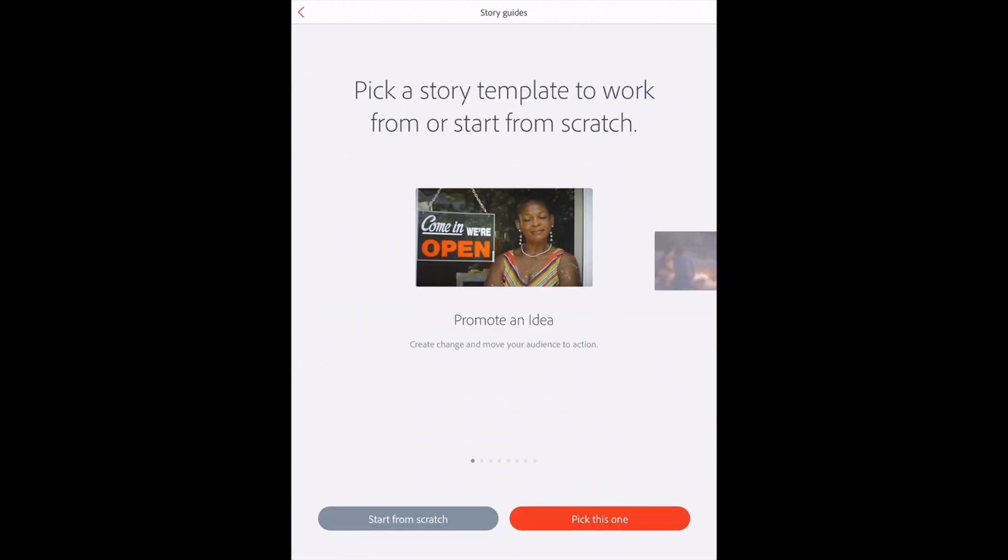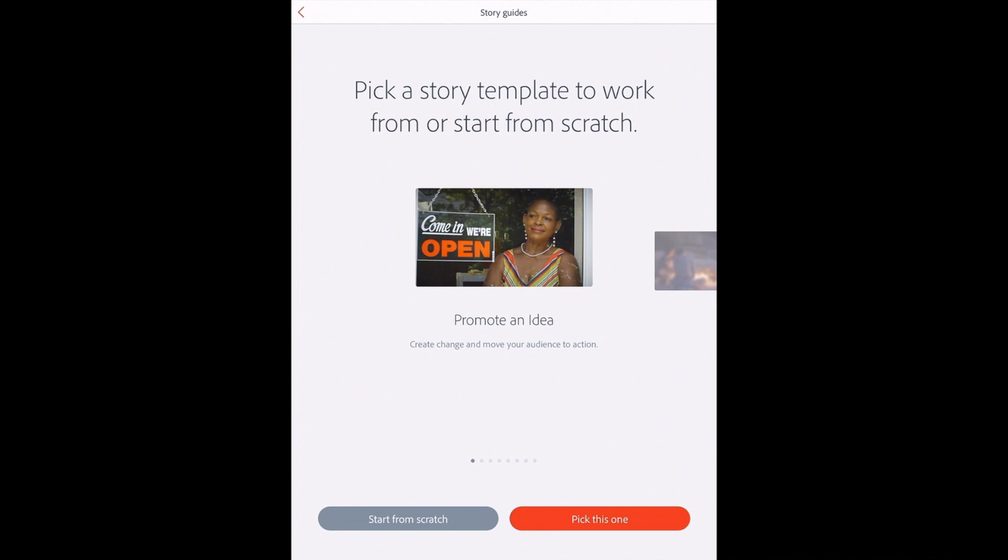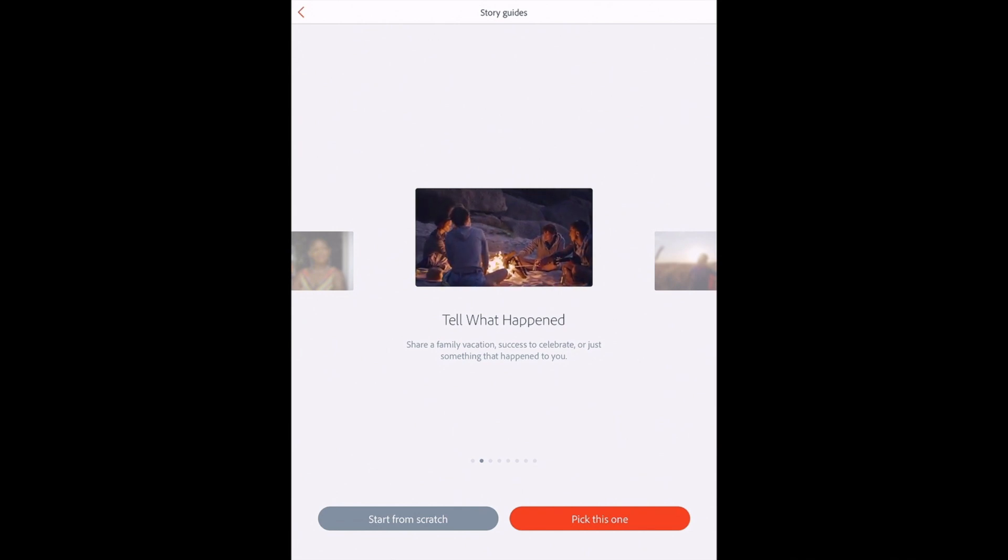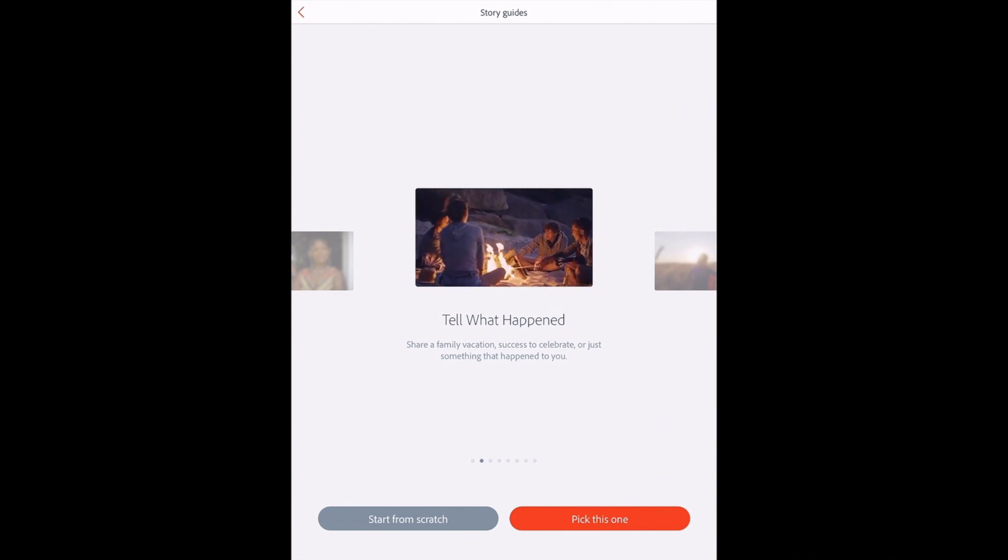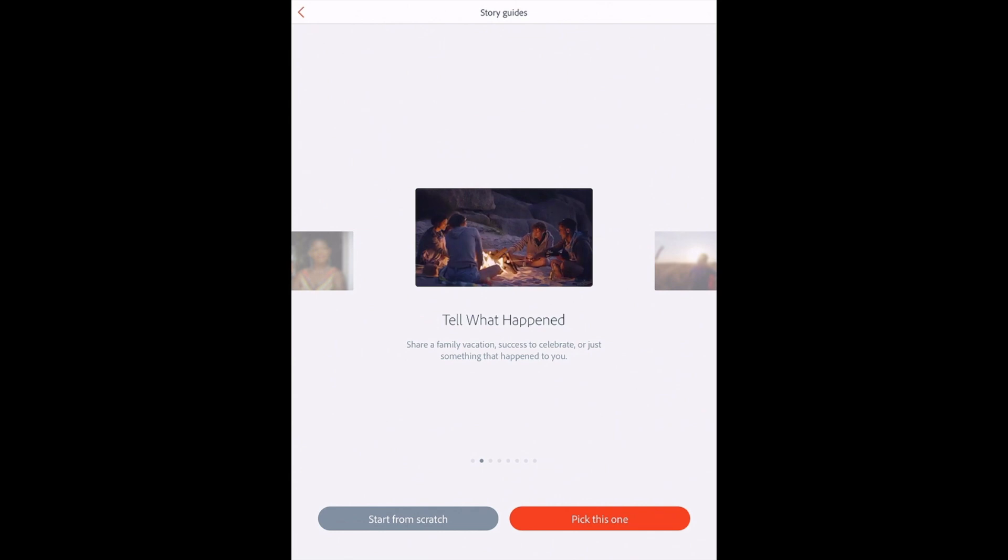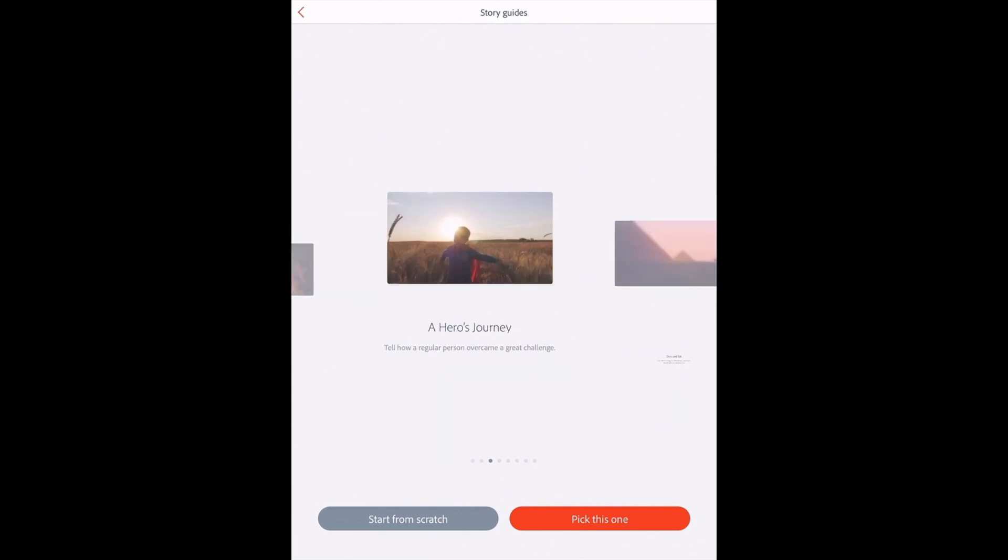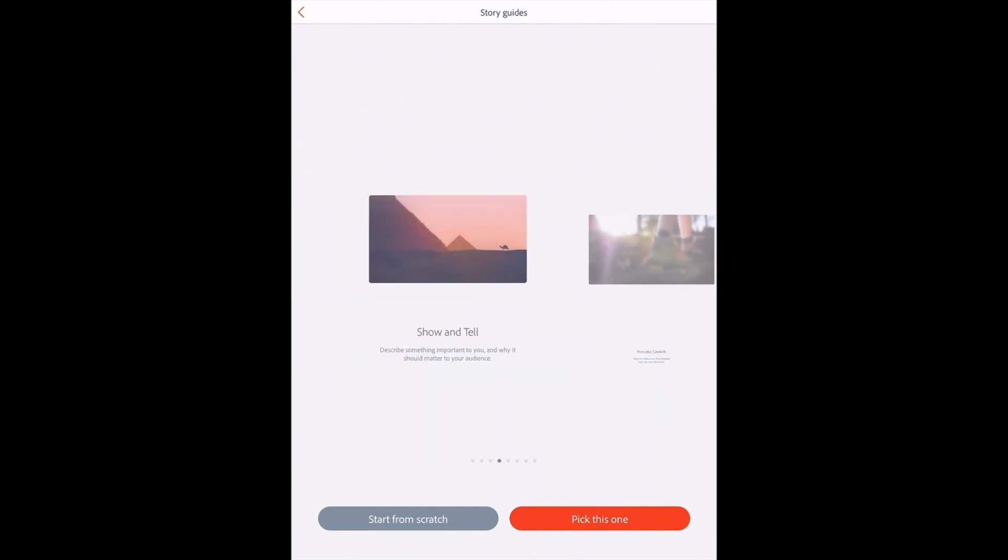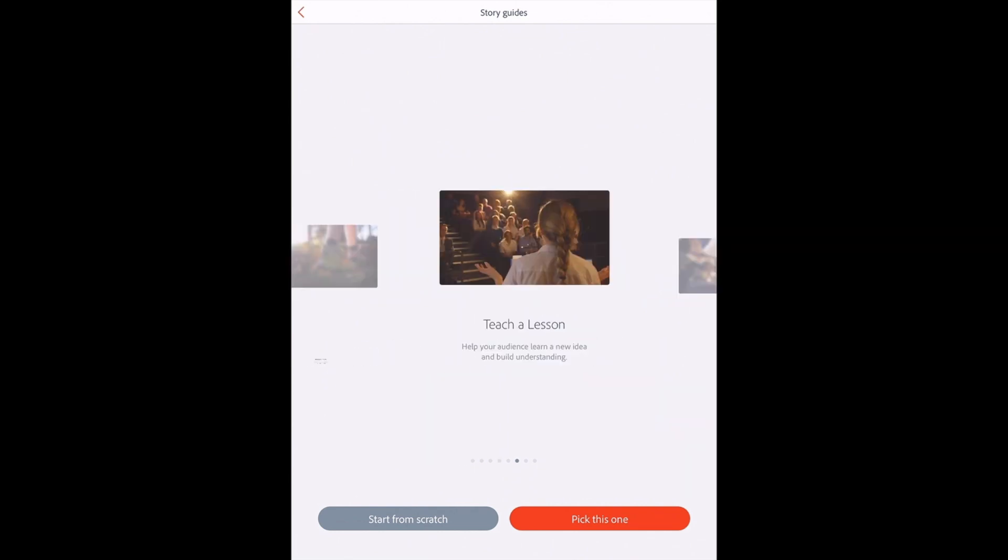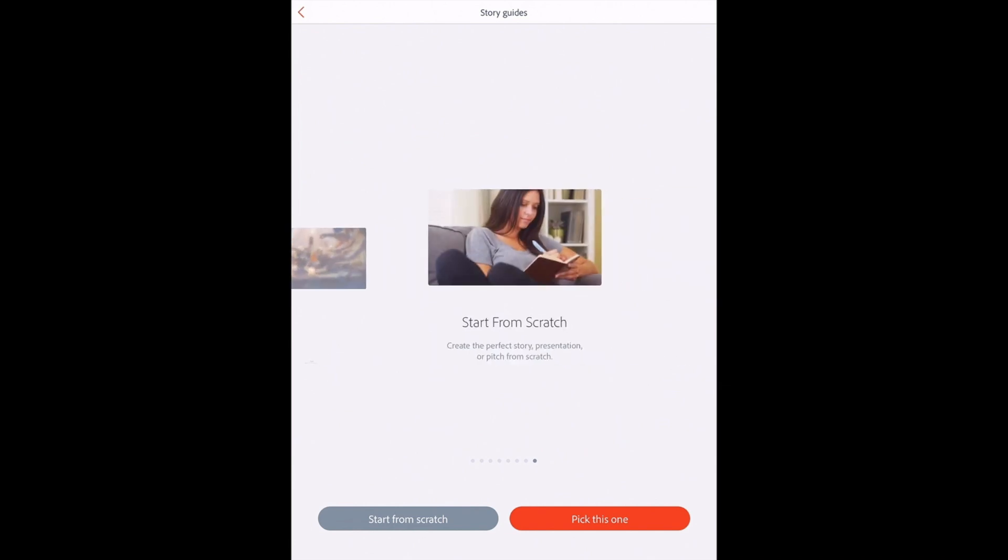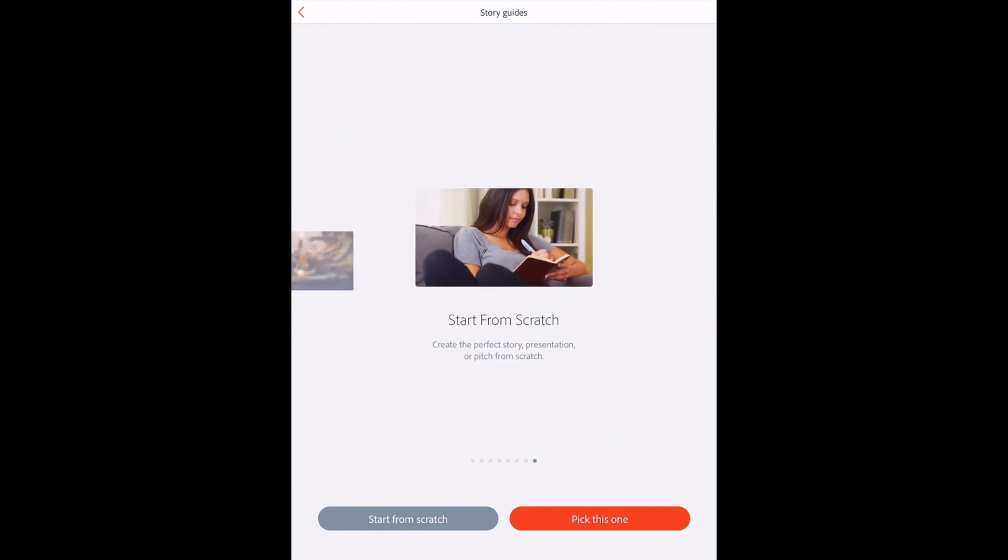After that, it gives you a choice of a bunch of different outlines or templates based off of an idea. For instance, if you are promoting an idea, you can choose this template. If you were just going to tell something that happened, this is a template with pre-existing prompts. You can see there are several to choose from. You can also just start from scratch and have a blank canvas.